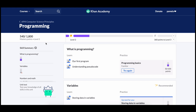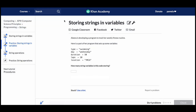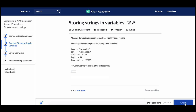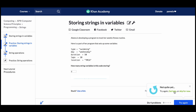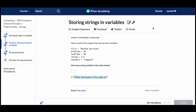Khan Academy believes in mastery-based learning. We give students the option to practice a skill multiple times to demonstrate their mastery and help them discover their weak points. Each exercise set has 12 practice questions, and students attempt four questions at a time. If they struggle on a question the first time, we encourage them to review the article or the hints. After they complete the set of four, they'll see how they did. They can then practice again, especially if they missed a question the first time, and they'll see another set of questions similar to the first four, including one similar to the one they missed.